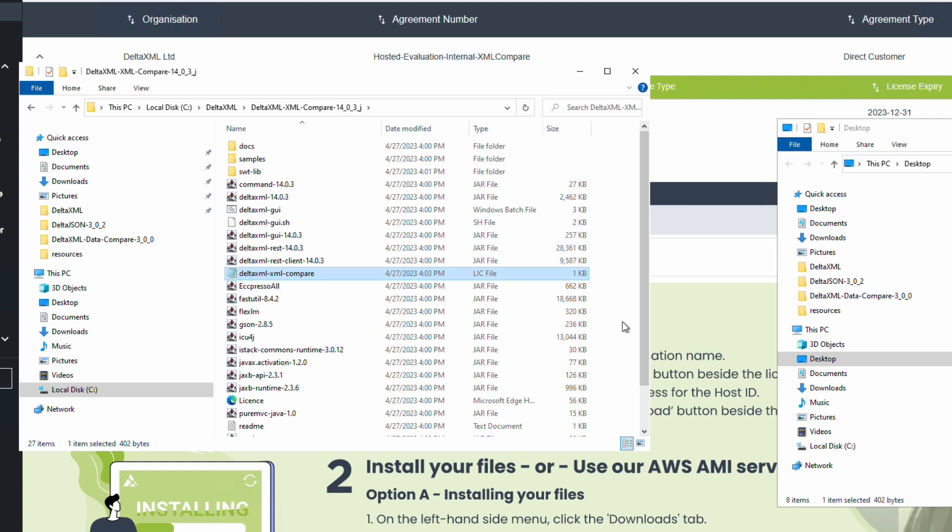Another video in this series will show you how to run your first comparison operation. That's all for this video, thanks for watching. Don't forget to like and subscribe if this video was helpful to you. Oliver at DeltaXML, signing off.